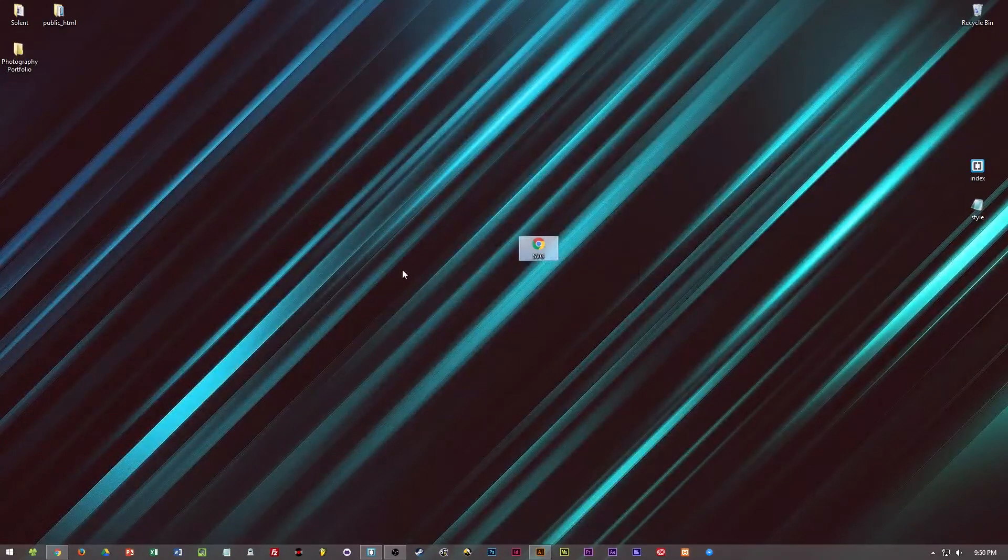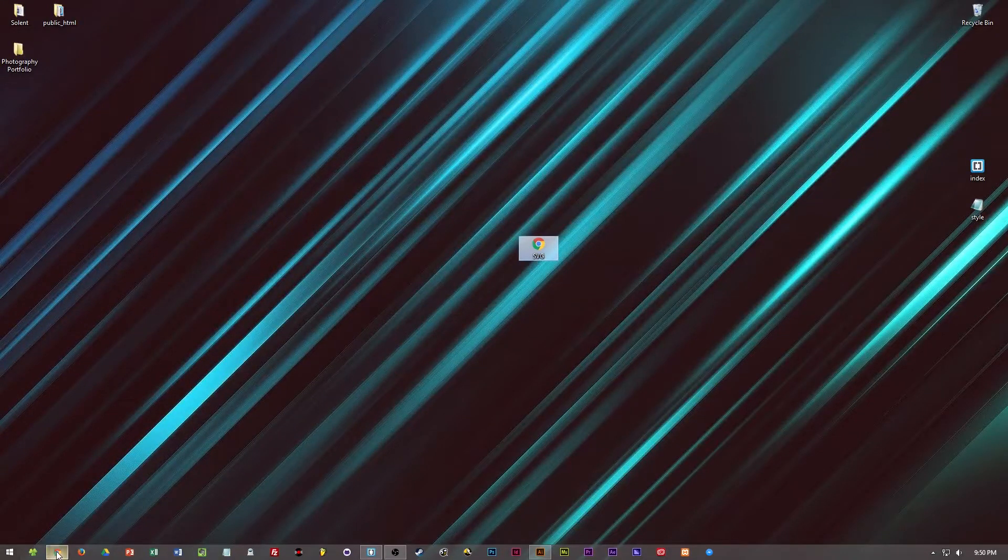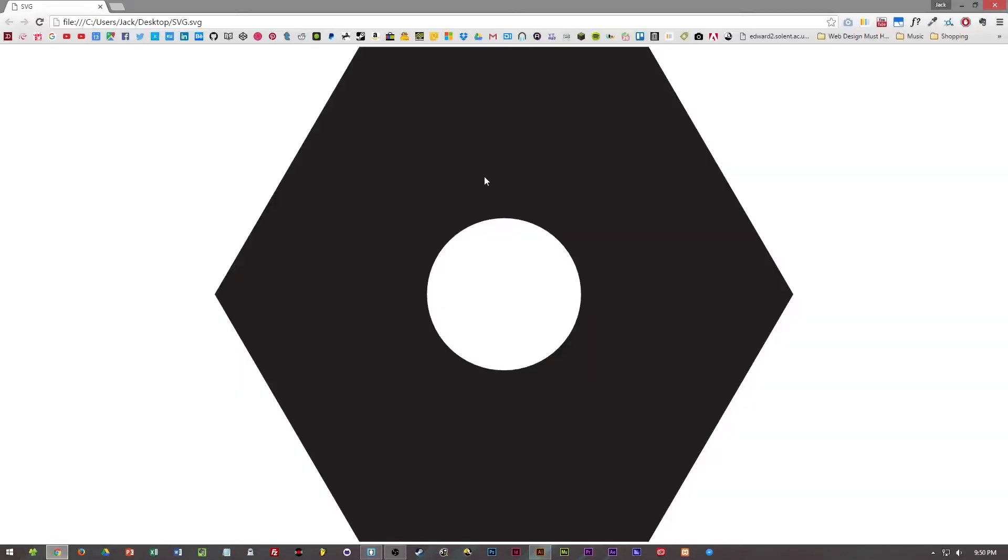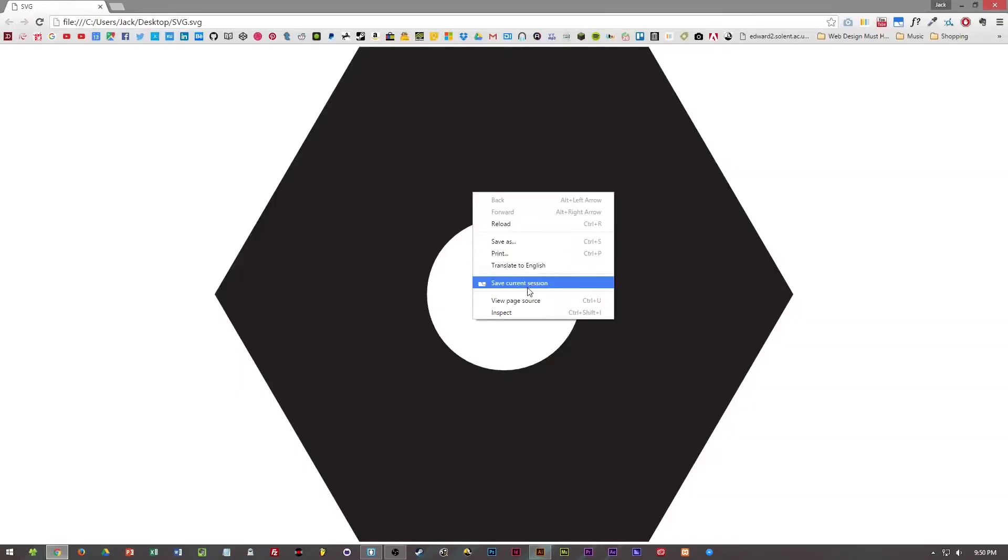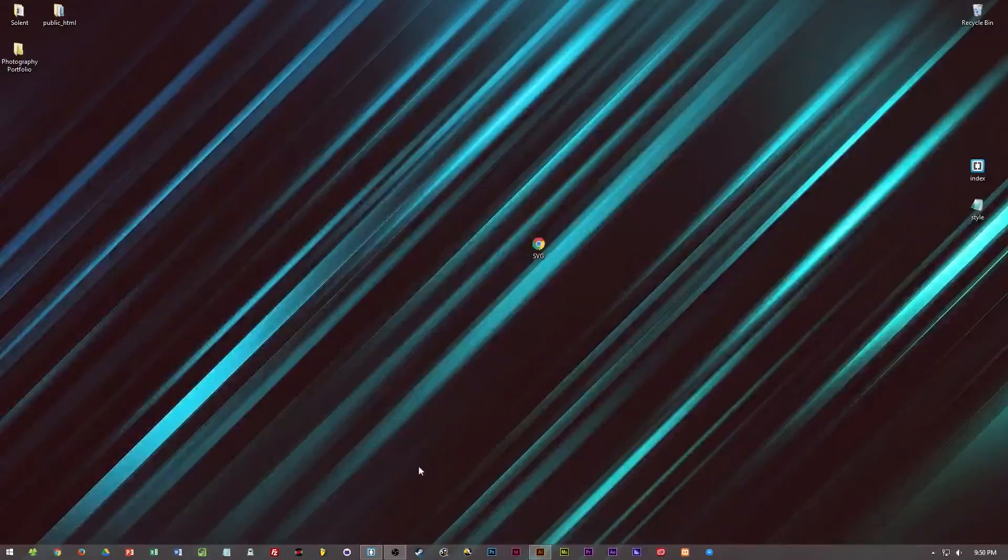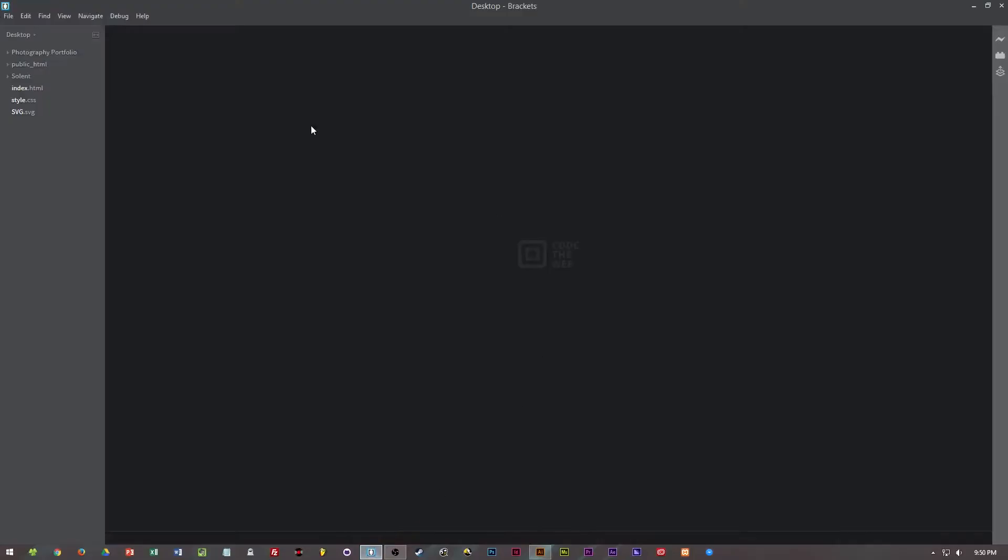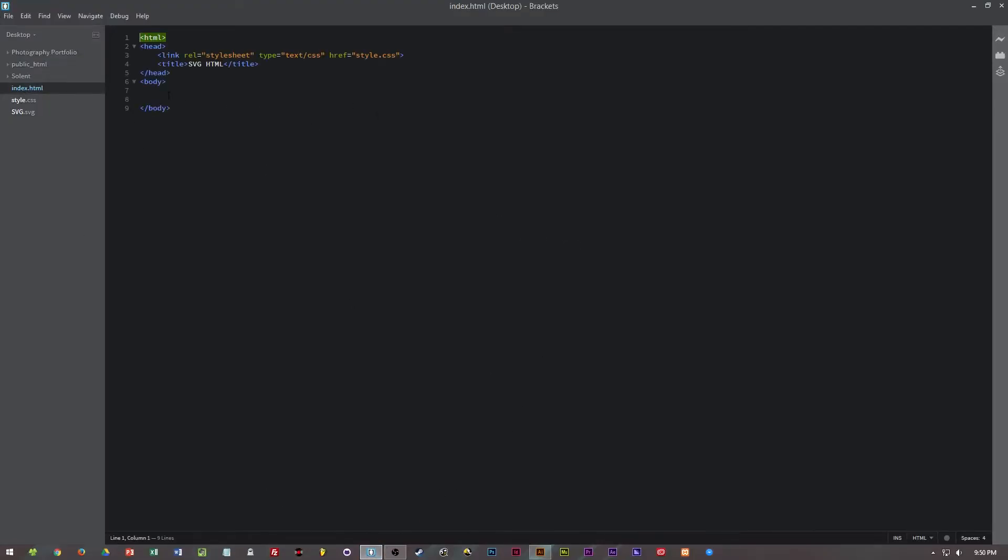But what if we want to use this in HTML page then we can simply go into the source code, copy that and then bring it into an HTML page. I've already set up a basic HTML page.